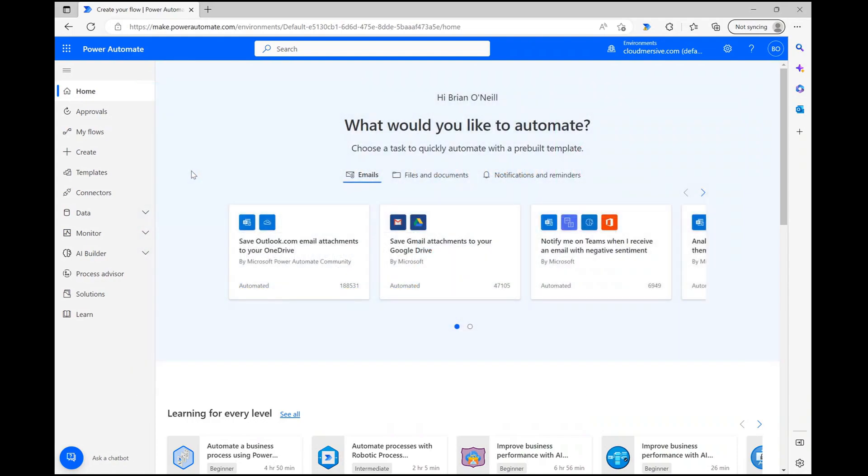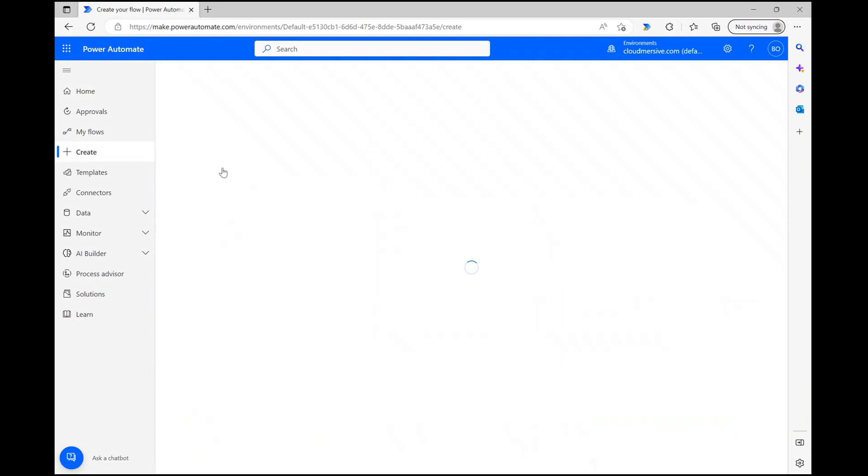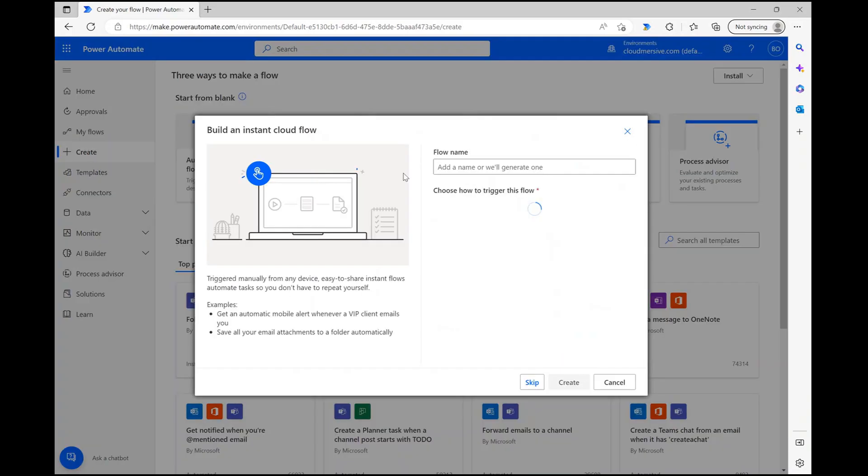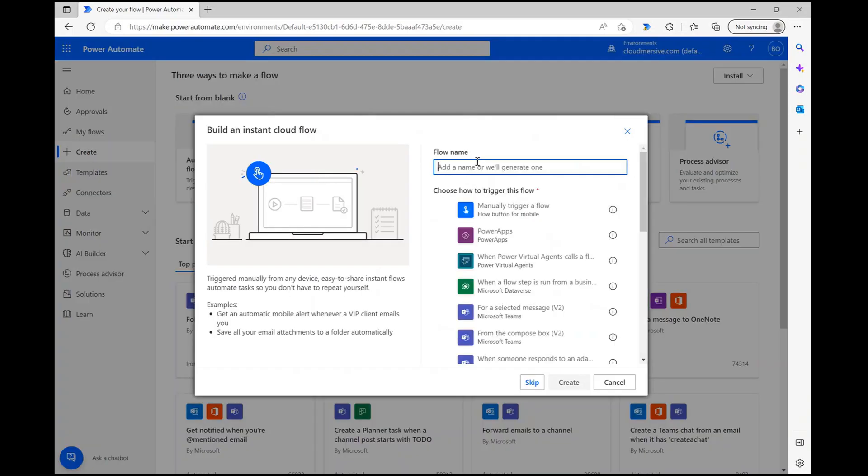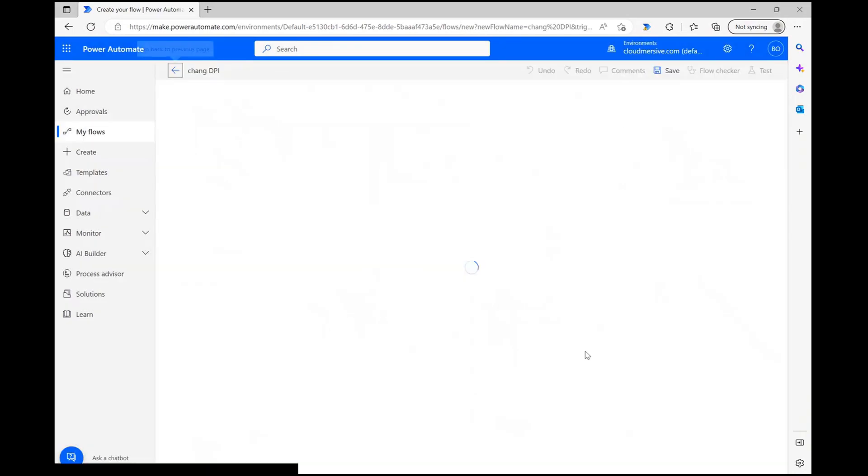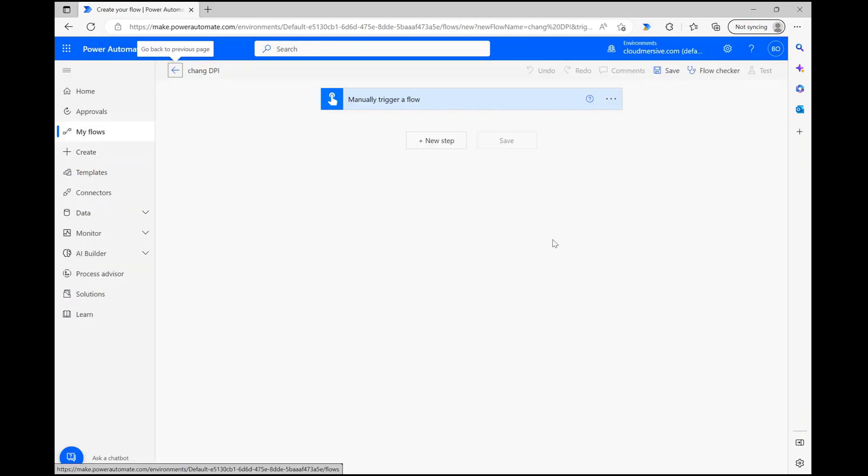To demonstrate, I'm creating an instant cloud flow and electing to trigger it manually. This will make it easy to test, and you can obviously follow similar logic to create an automated flow targeting a specific folder as well.